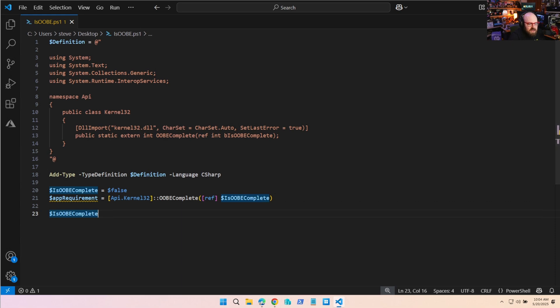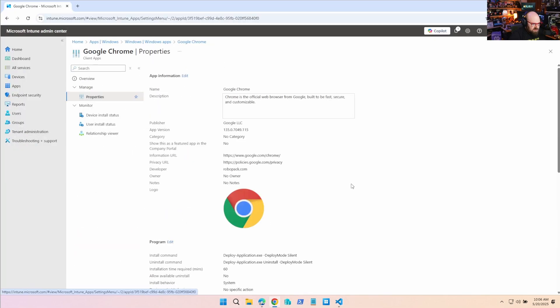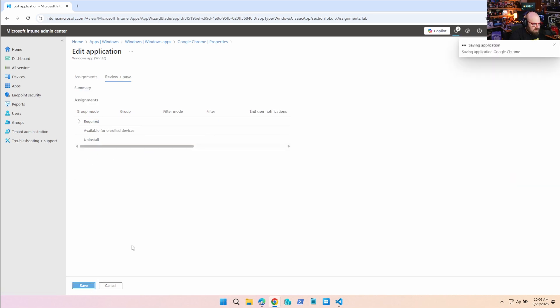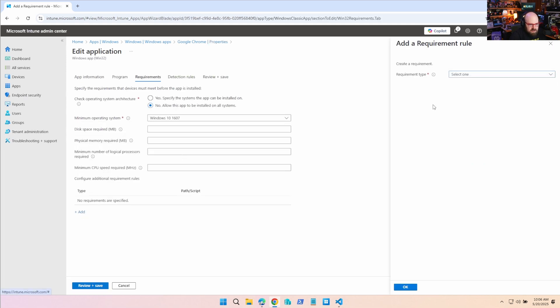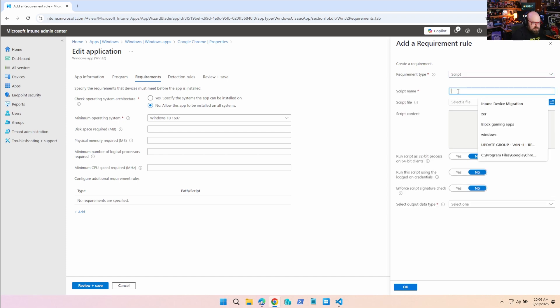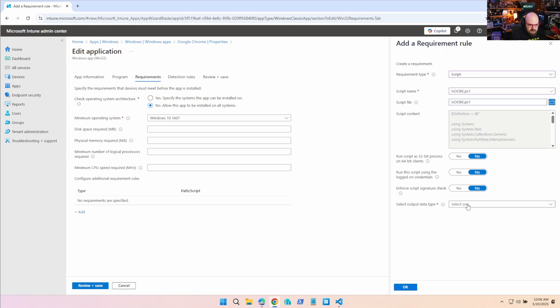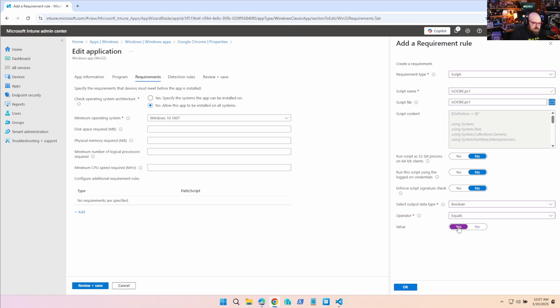Let's try it out with Google Chrome. I'm going to change its assignment to all devices. Under the Requirements tab, we add a script requirement - selecting is_ubi_complete, which is the script we just created. We leave everything on default, set the output data type to Boolean, the operator to Equals, and the value to Yes. Basically we're saying: the app is assigned to all devices, but to install, IsUBIComplete must return true - a one. This isn't a blanket rule you must apply to every app you don't want in ESP.